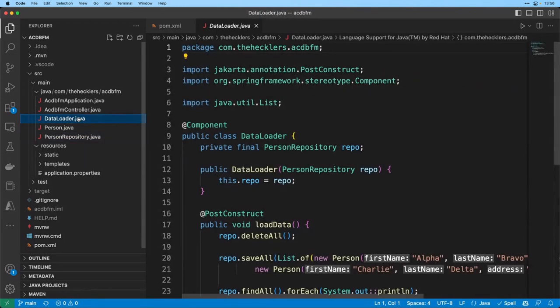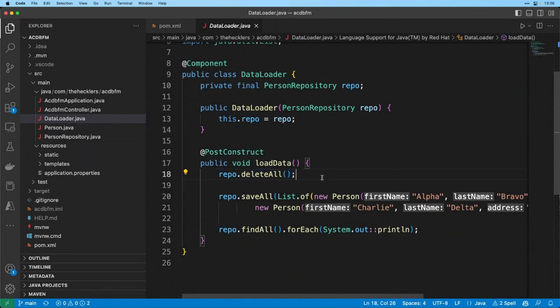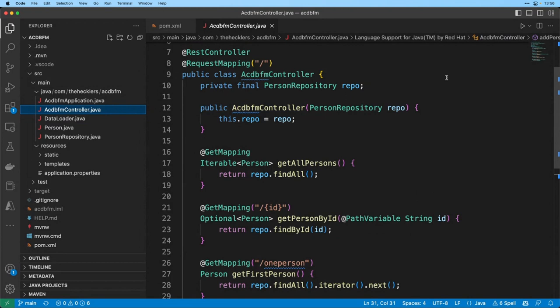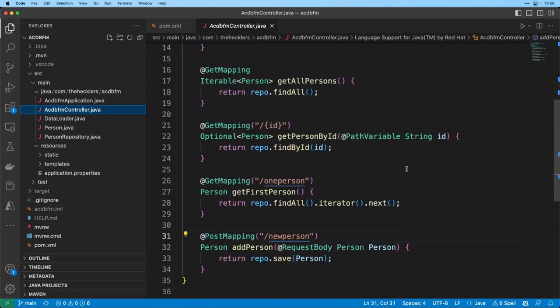I have a data loader class that allows me to drop a couple of records in there. I clean up in case I have a run from before that I left data out there, add a couple of records, and then just return them in the log so I can see them. And the controller is where I expose the web API. In this case, I just have a REST controller to return the objects in the form of JSON. I'm returning all persons and then searching for a person by ID, grabbing the first person that is returned from a query for find all, and then posting a new person. Very intentionally streamlined application.